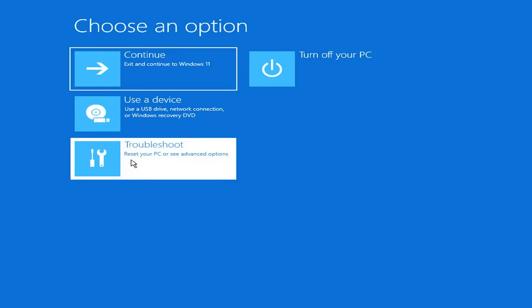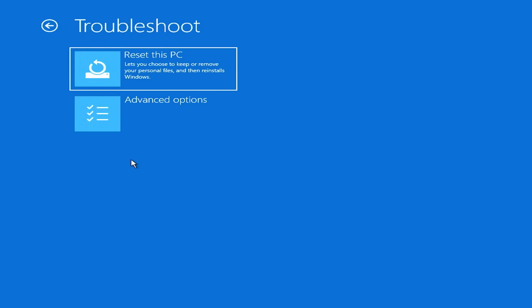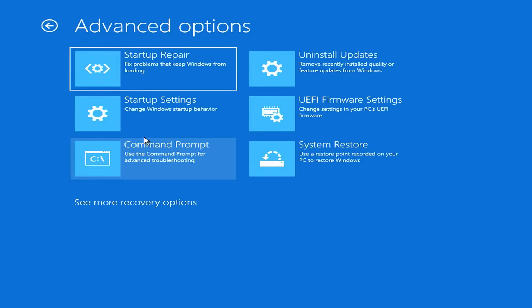Here you start troubleshooting. Advanced options. Then you open a command prompt window.